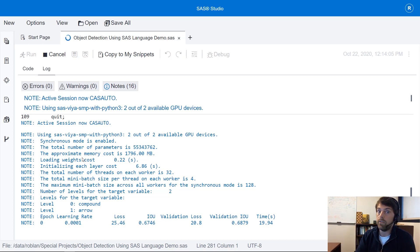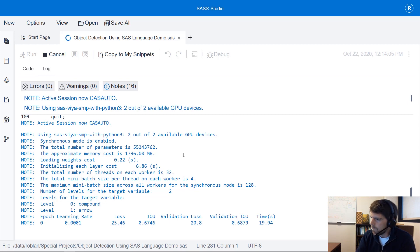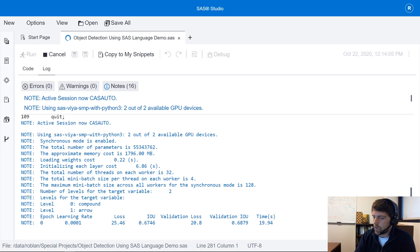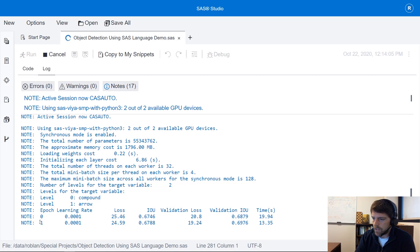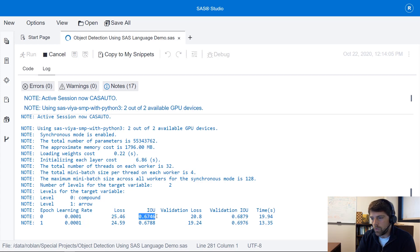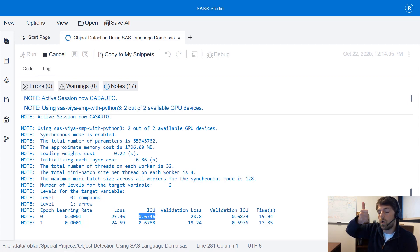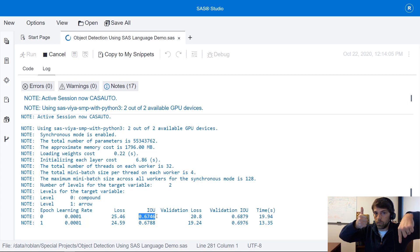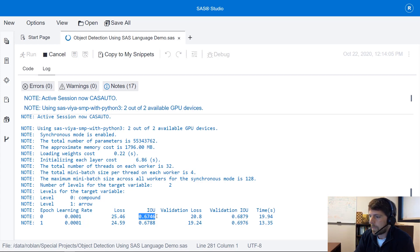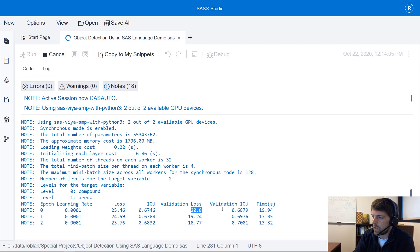I wouldn't go beyond 4. So for that first epoch we can see the loss value our intersection over union value we'd like to see this value go up and we'd like to see our loss value go down. We can also see those same corresponding values for our validation data.